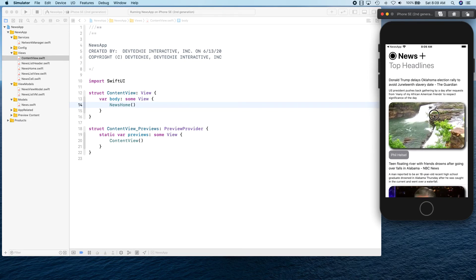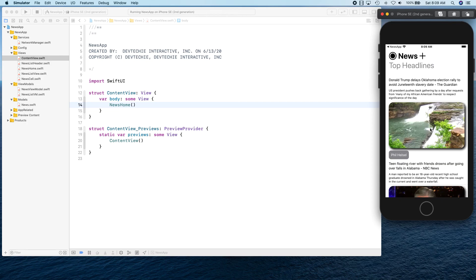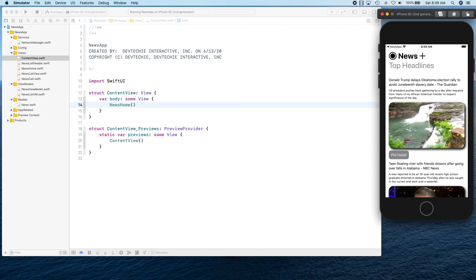Now if you tap on it, nothing really happens because that piece is something that we have not done. Let's go ahead and hop on to the next video. We are going to be creating our own web control. Basically on tap, we're going to launch that news URL and show it on that web control and wrap up this entire series. I'll see you guys in the next video. Thank you.